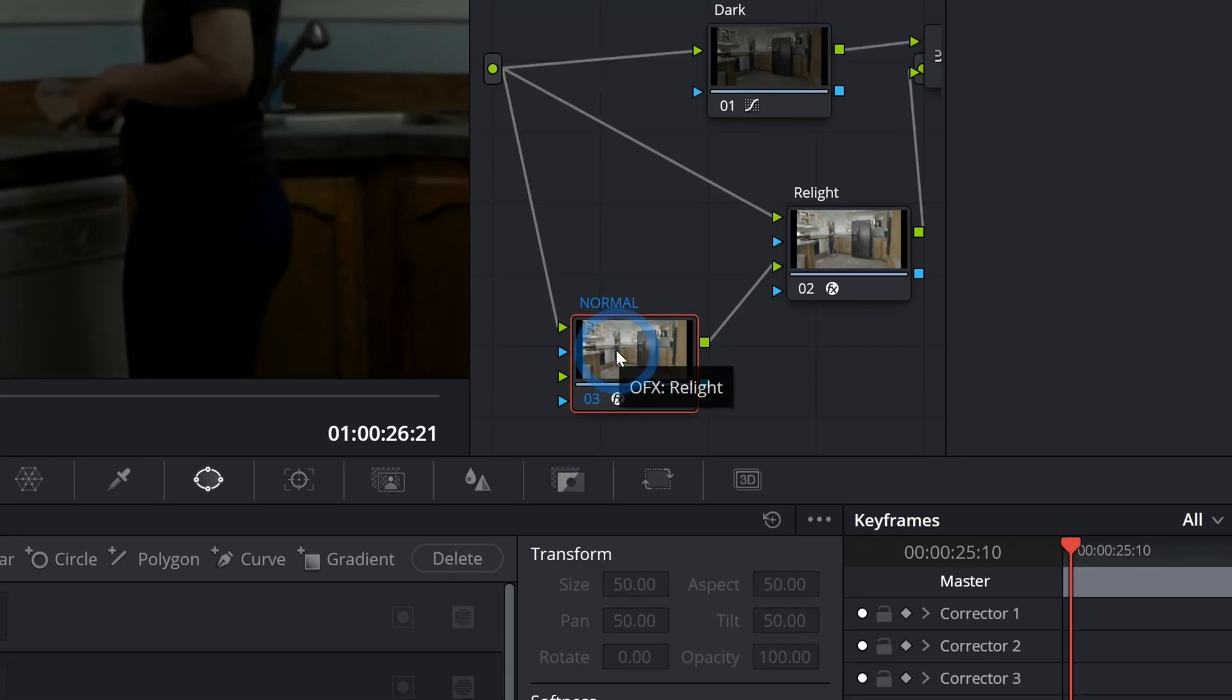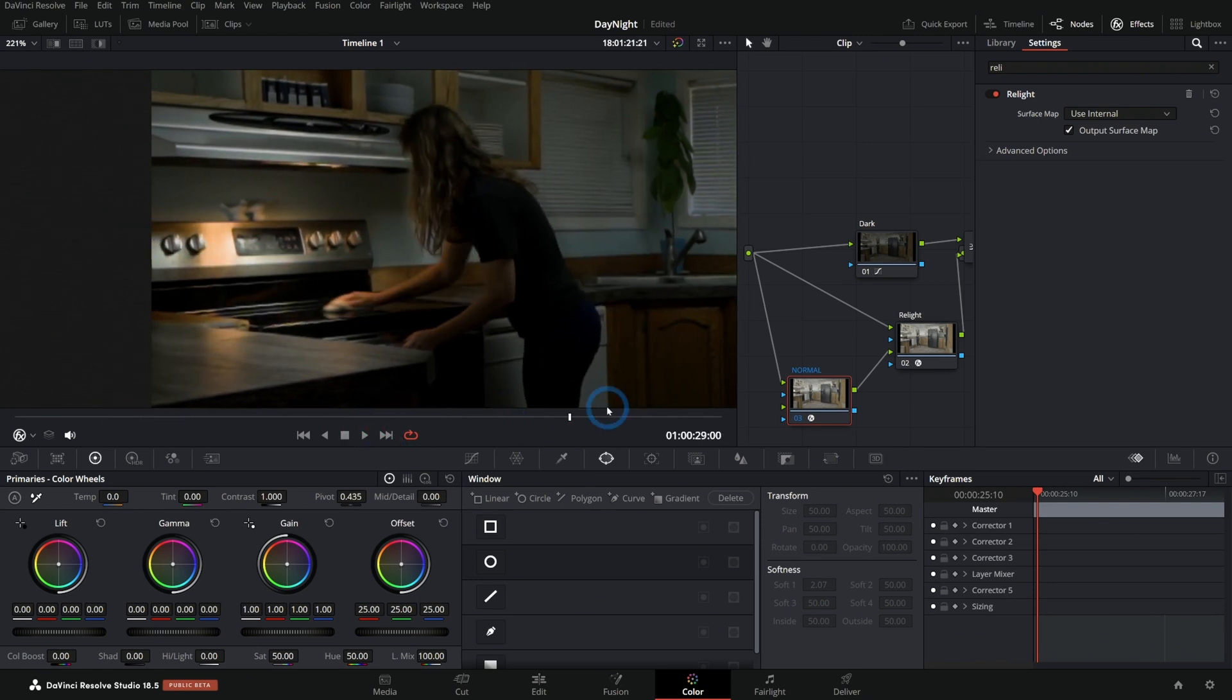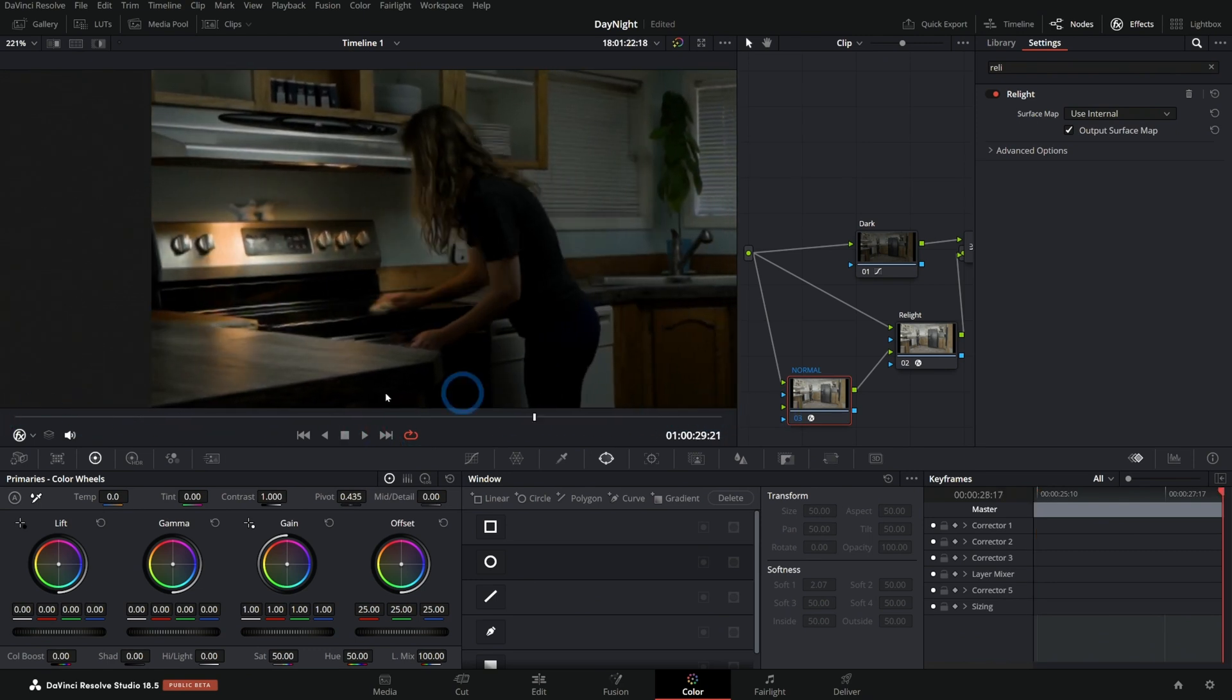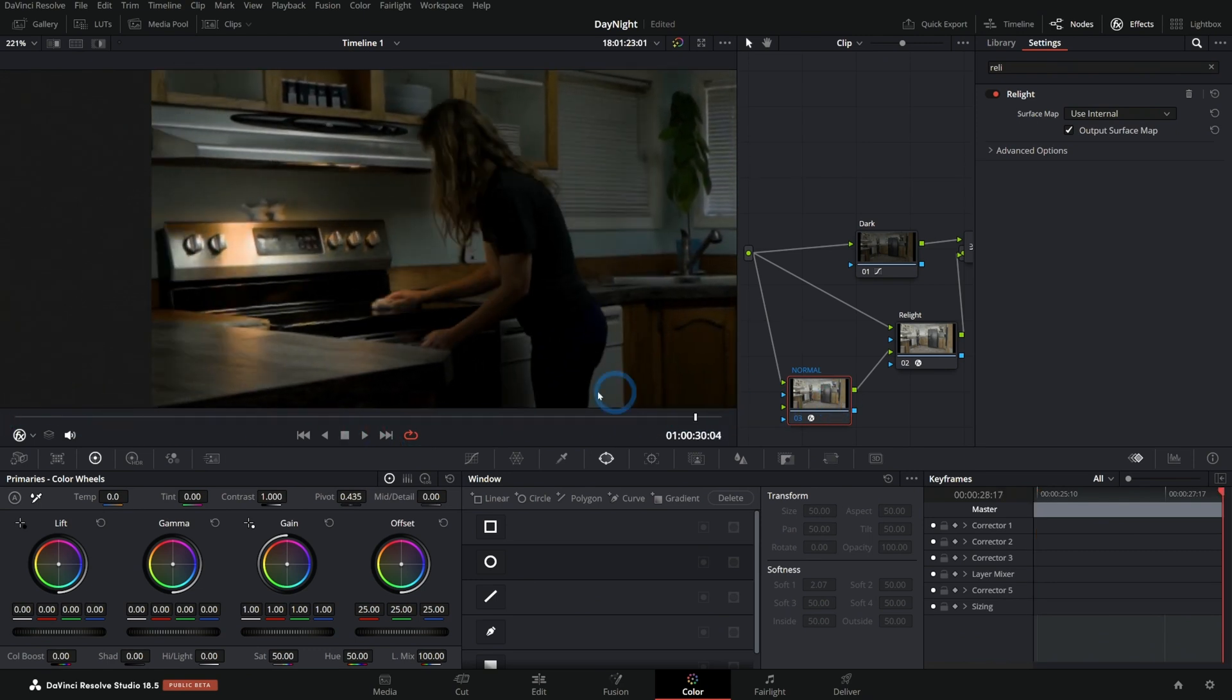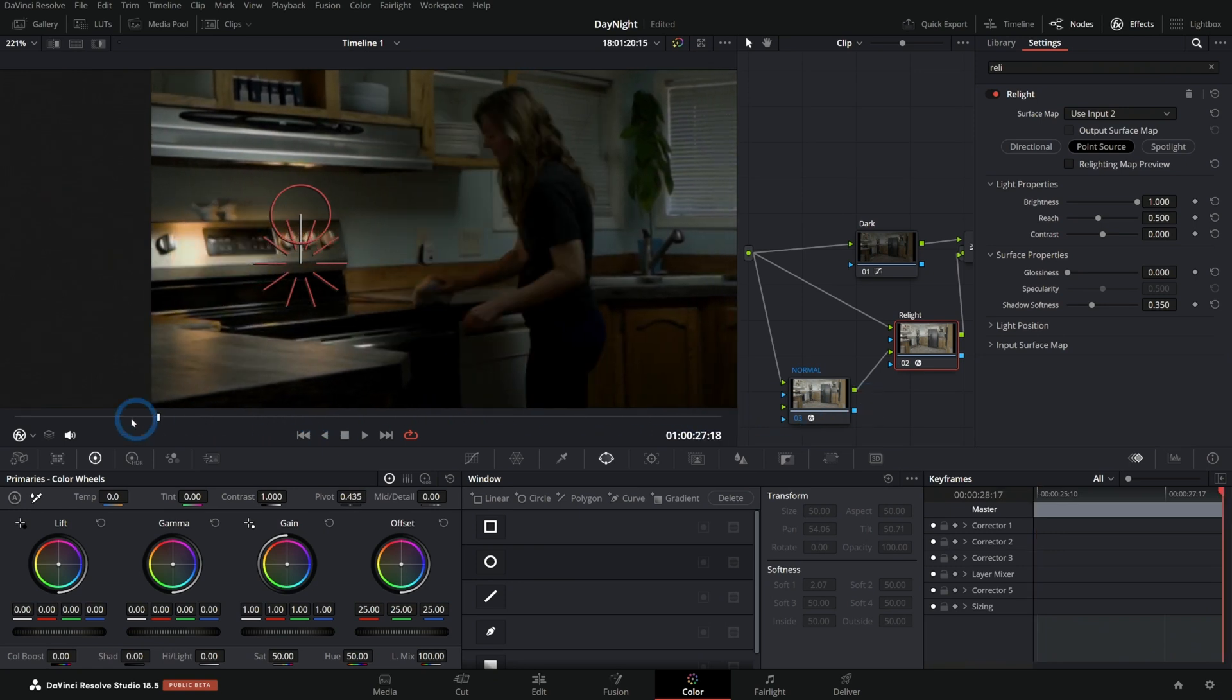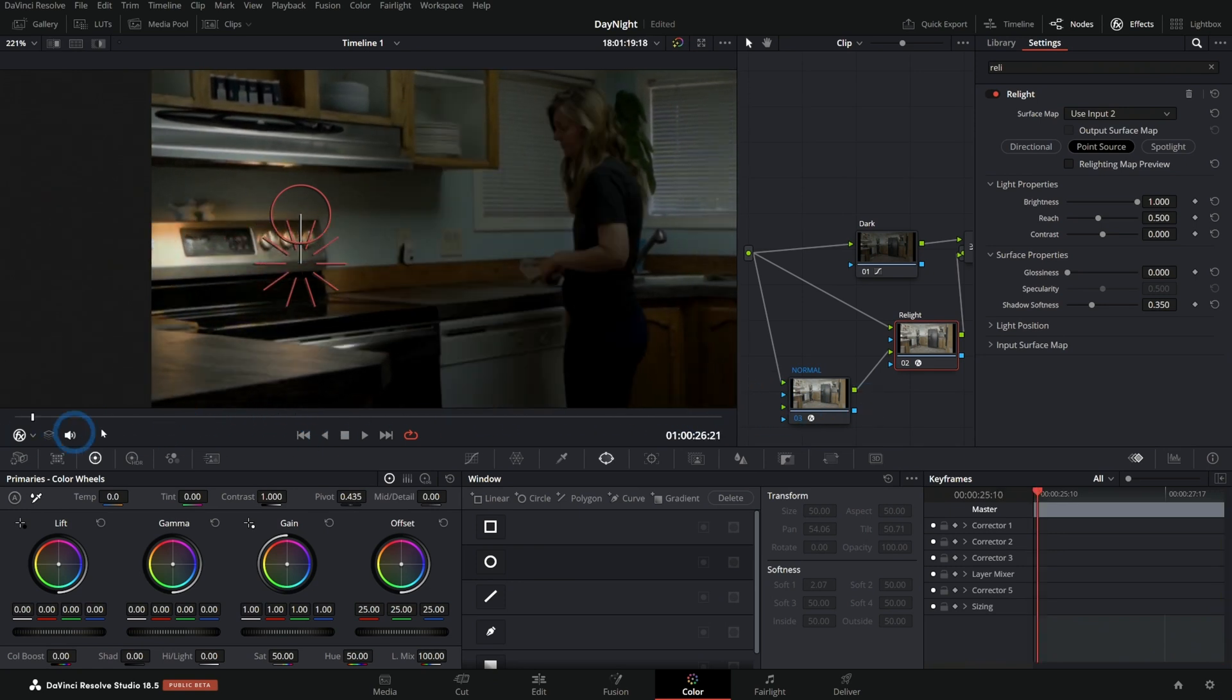Under playback, if I have render cache set to user, this will think about that whole shot. And once this turns blue, then the playback here is amazing. Check this out! Oh, so good, so easy.